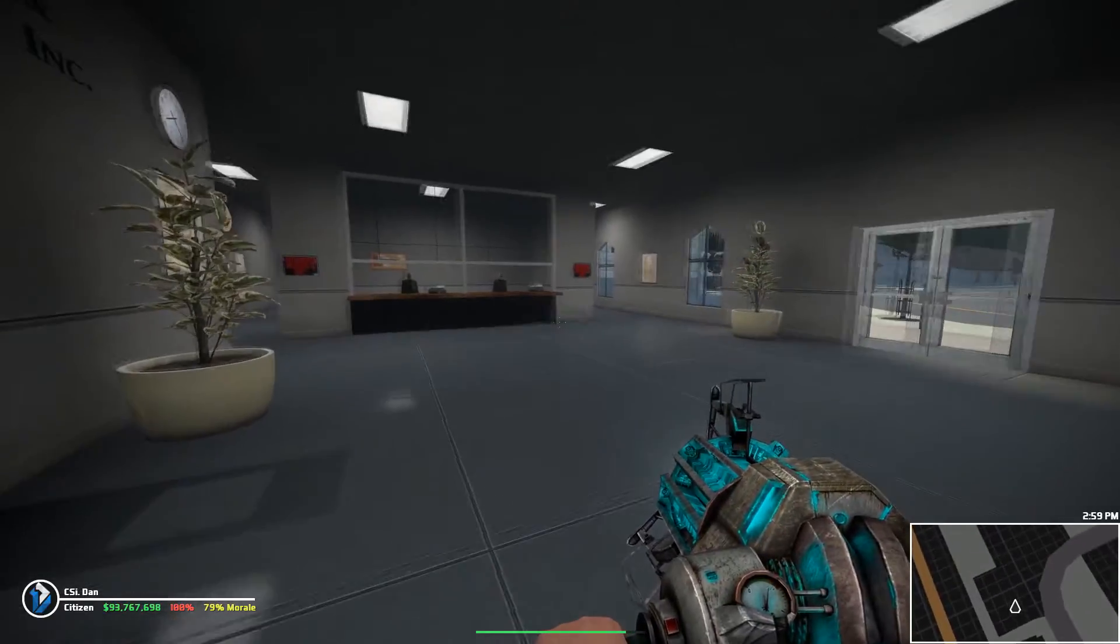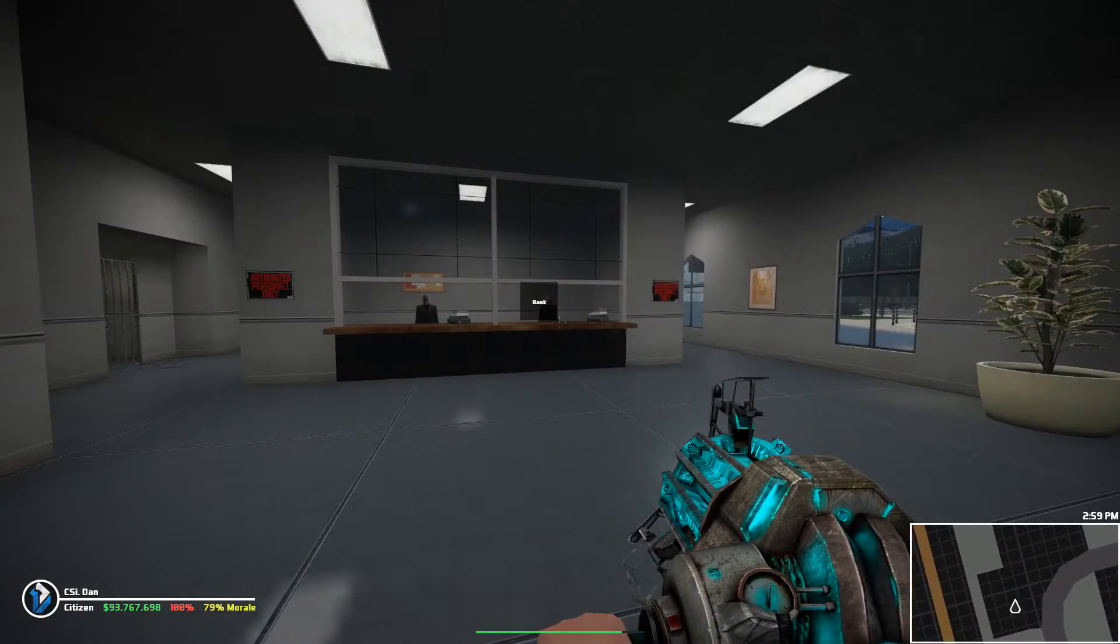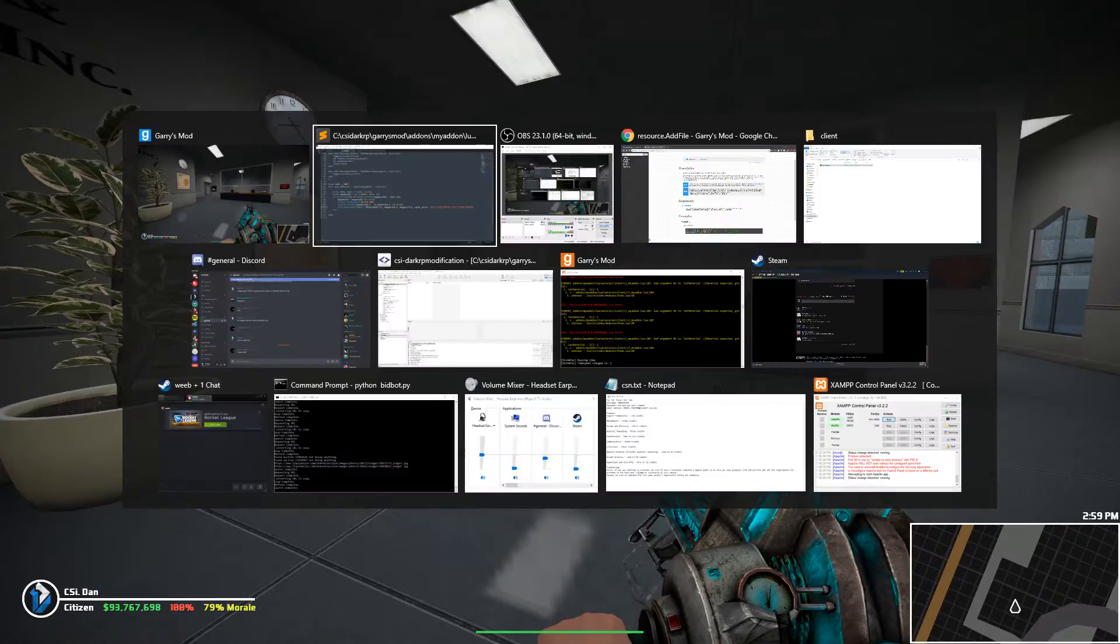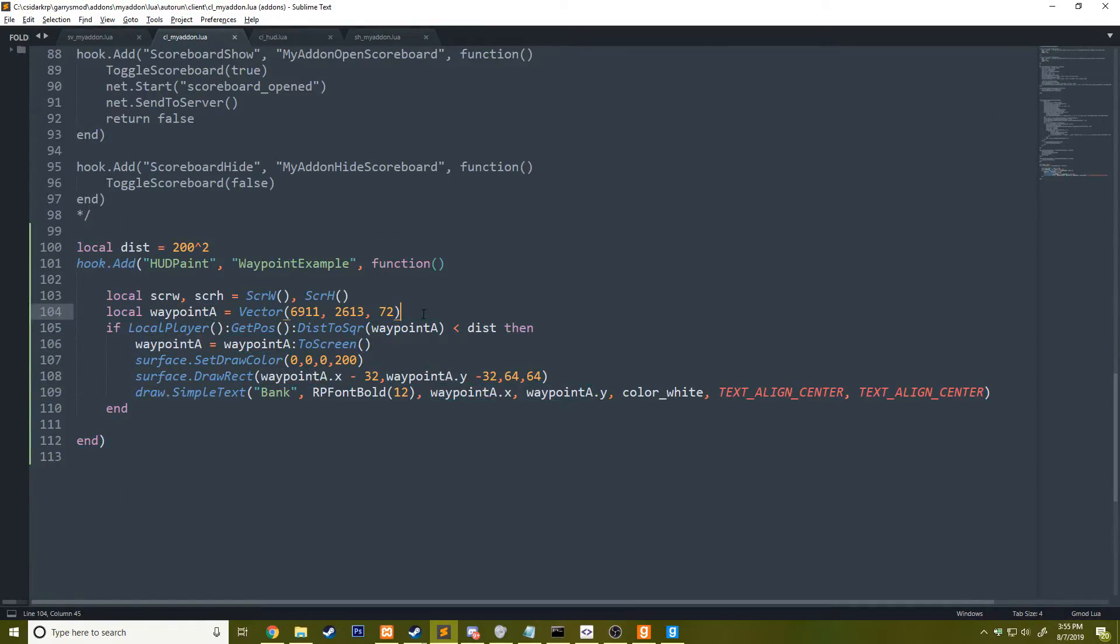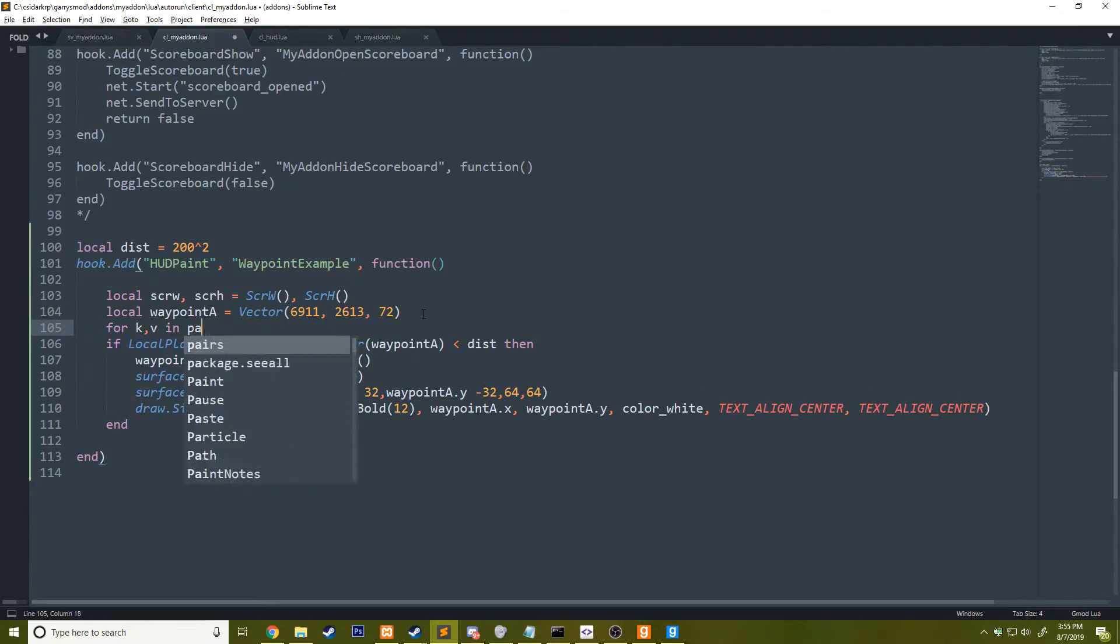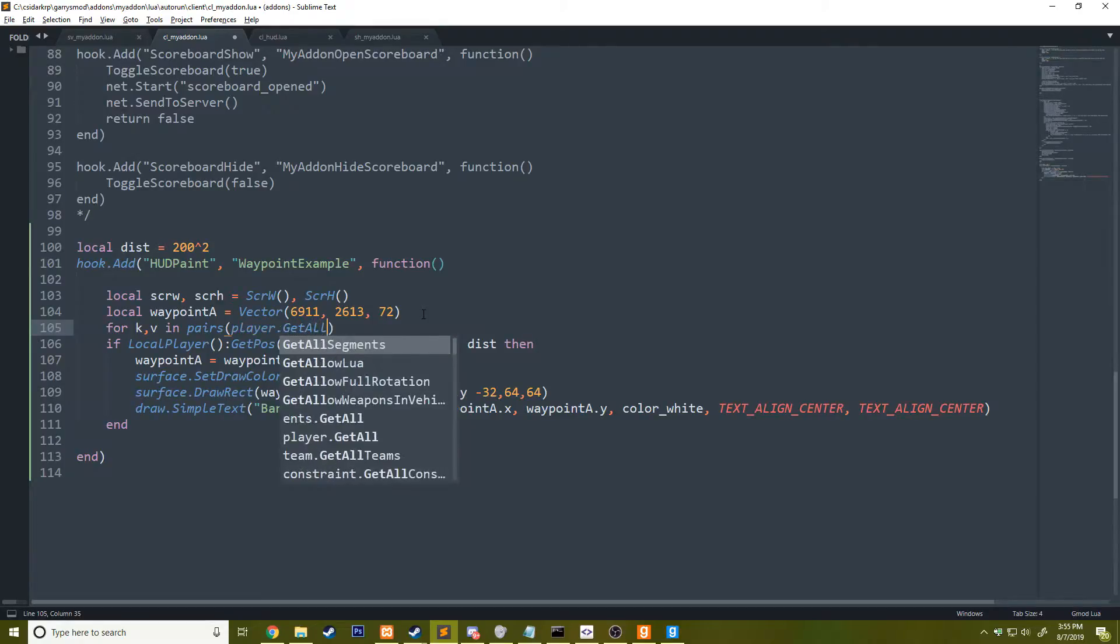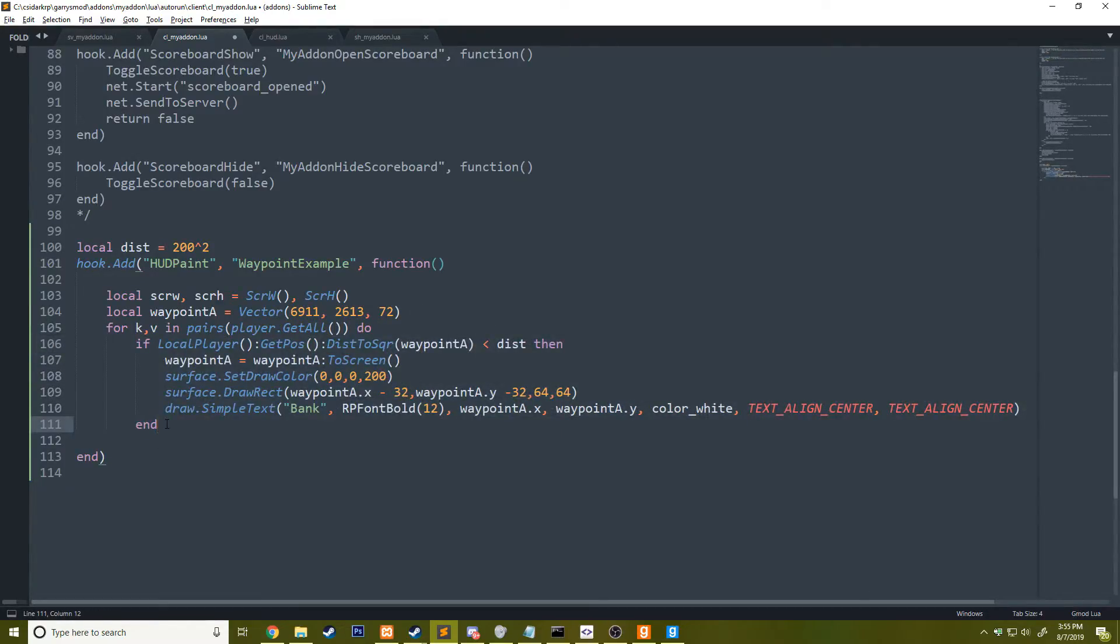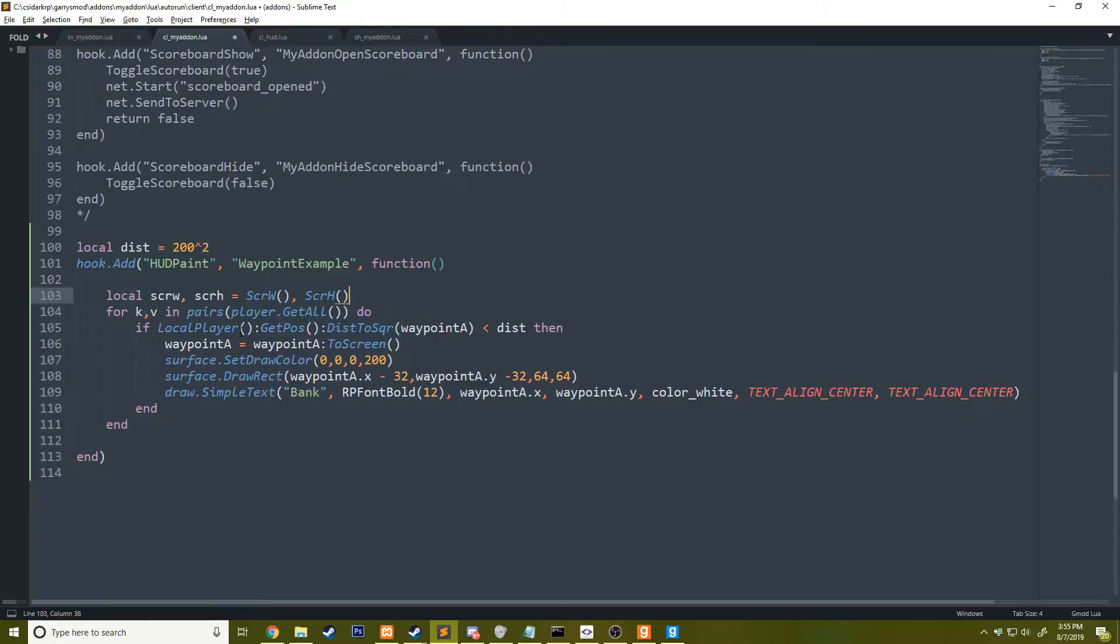Now we have a little waypoint that says, we could have for example, let's say if you want to draw out all the players on the map, instead of doing waypoint A, what we could do is we could loop over every single player by doing for k,v in pairs, player.get all, say do. We're going to repeat this for every single player that is on the server.